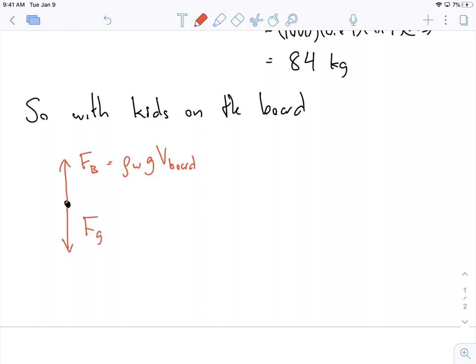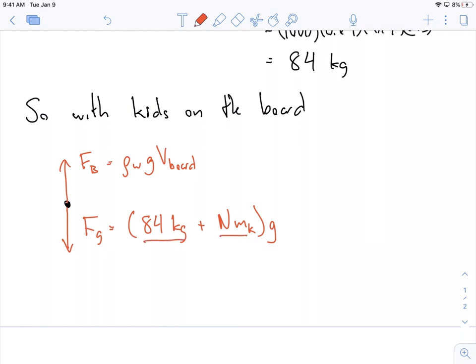We have our force of gravity. What is it? It's mg, so it's 84 kilograms — the mass of the board — plus some number of kids n times the mass per kid, times g. We don't know how many kids there are, so we use the number n to quantify our ignorance, and later we'll solve for n. That's the whole point of the question.